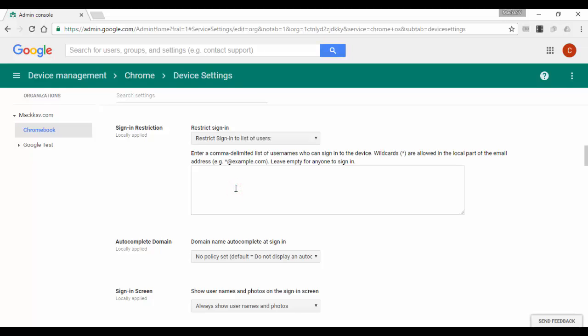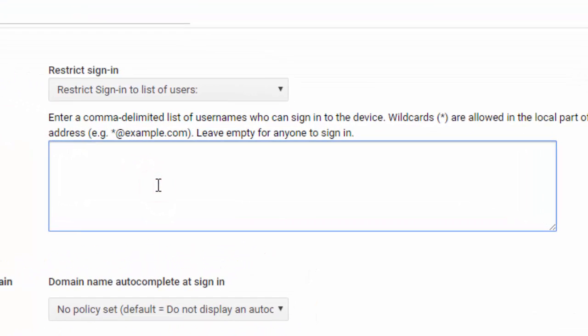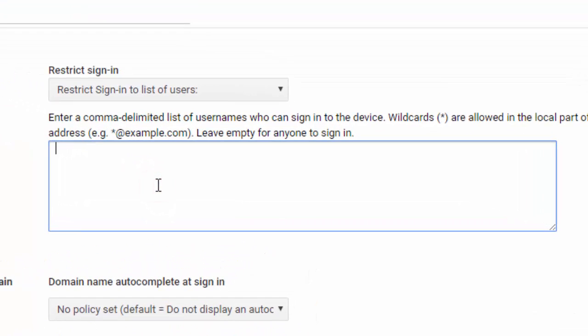If you only want users from your domain to sign in to the devices, you need to enter asterisk at yourdomain.com.